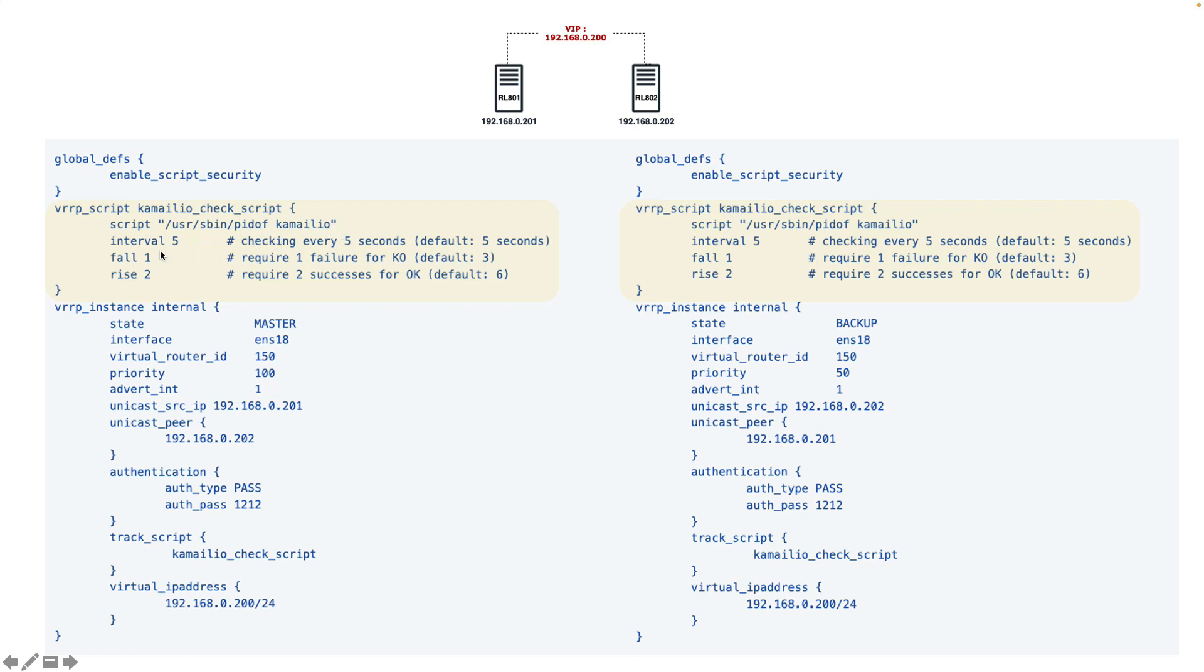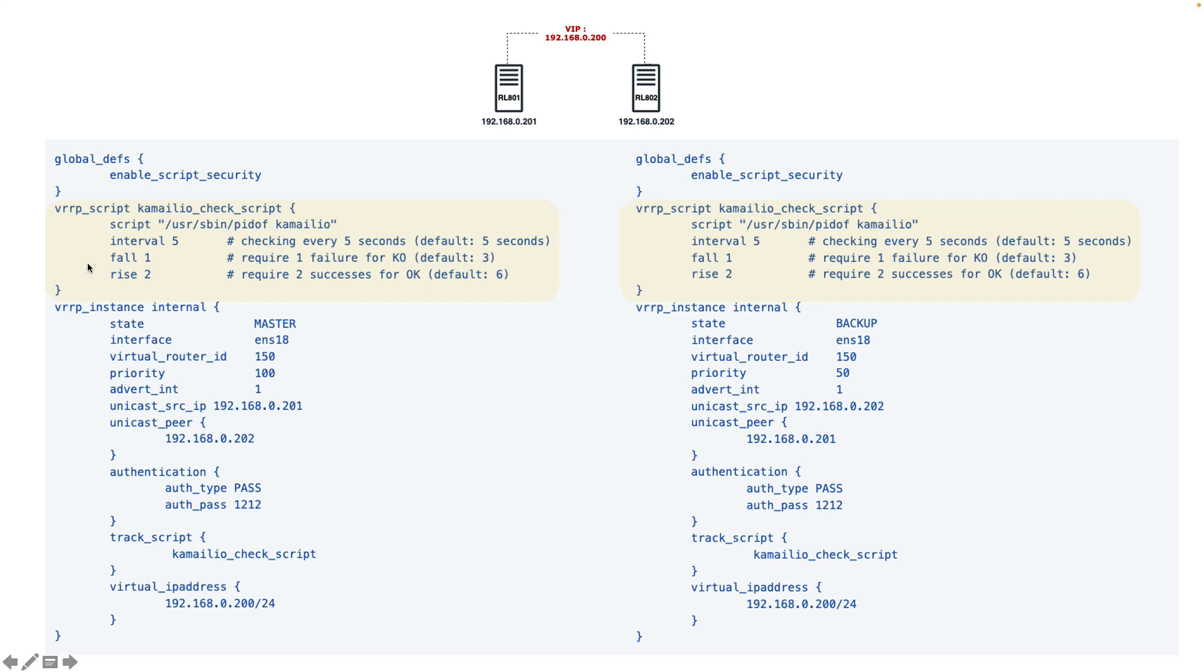How often it checks: every five seconds. And in which situation it will fail over: if it fails once, then it will switch over to the backup server. And in which situation it will come back: if two checks give me a pass. Of course the default values are three and six, but this is how I configured my script to switch over to the backup server.